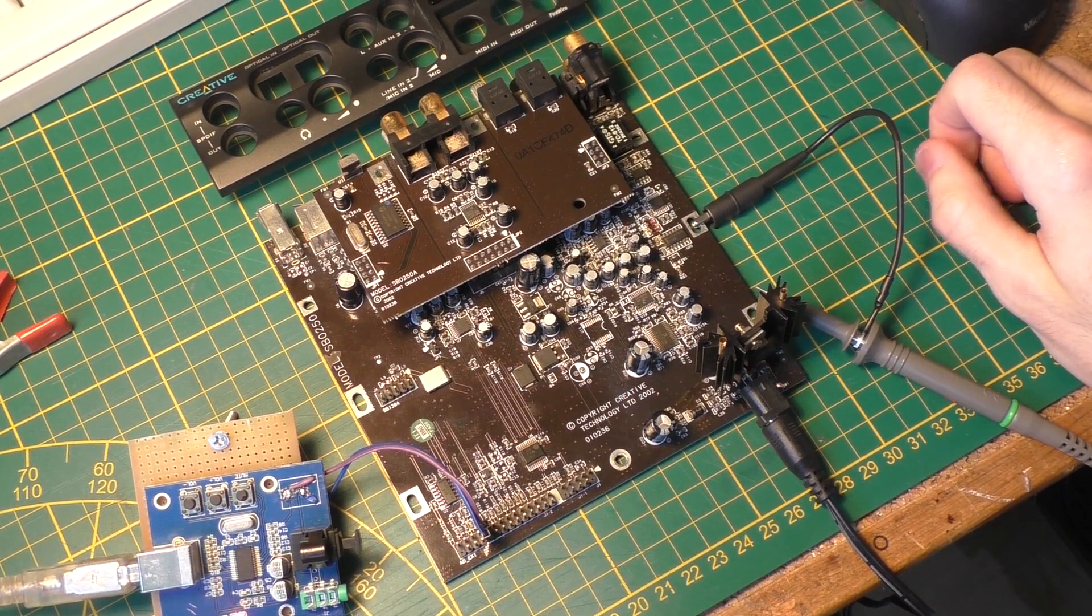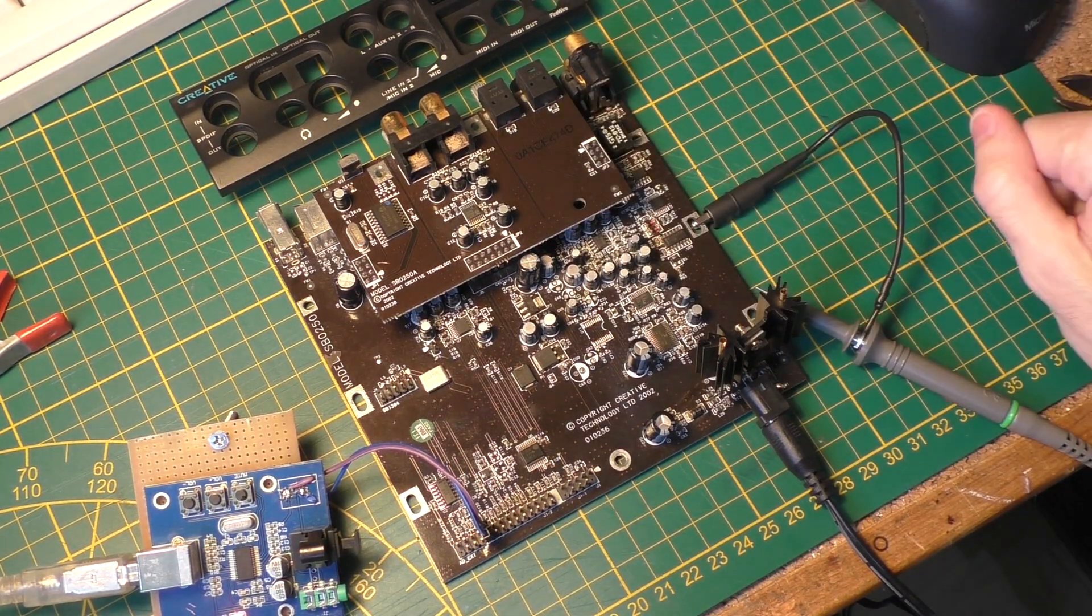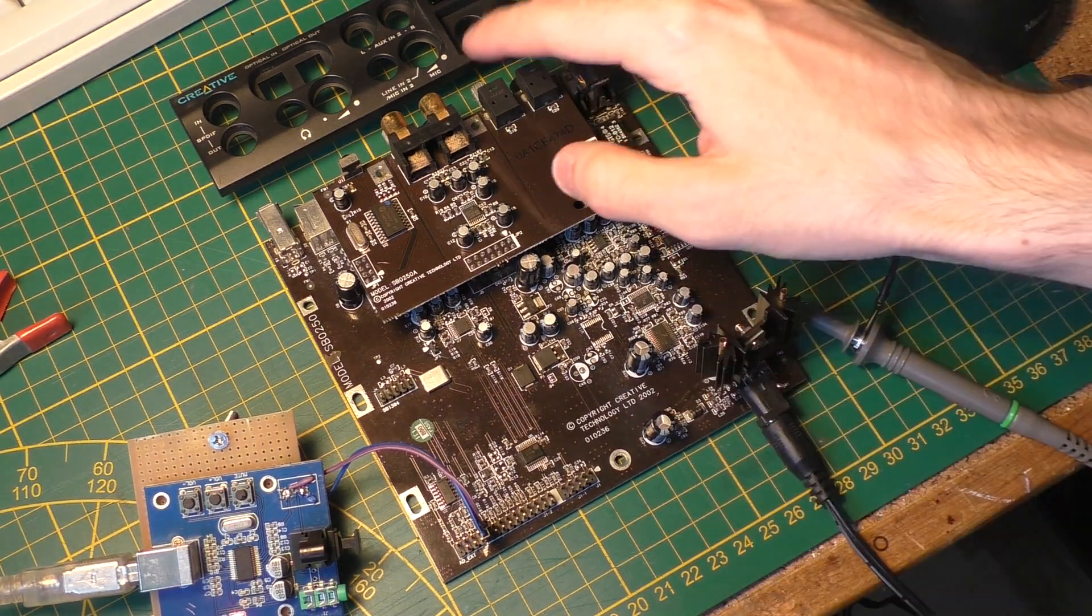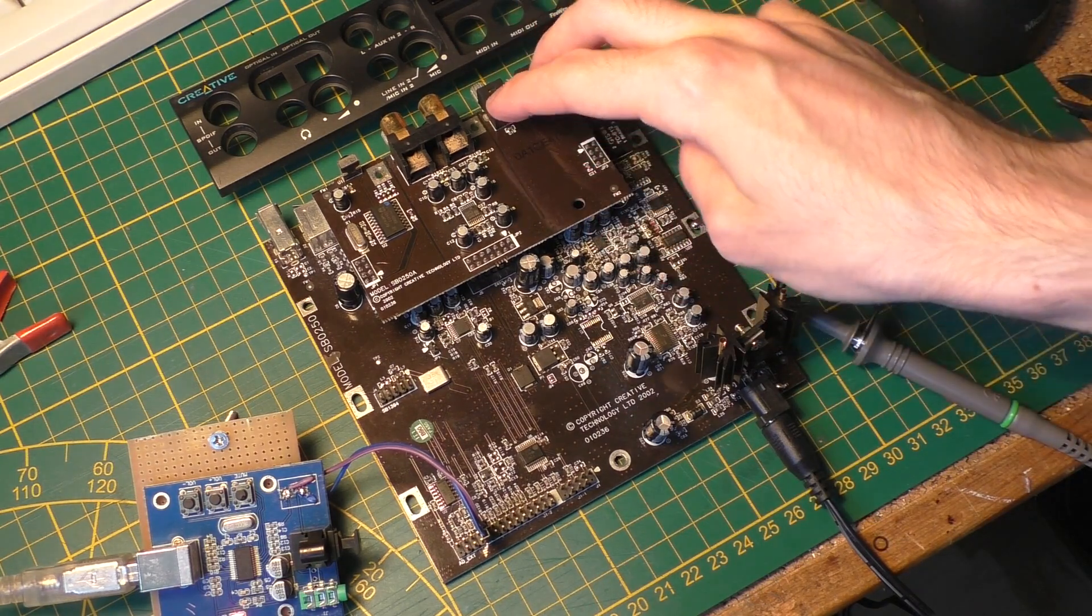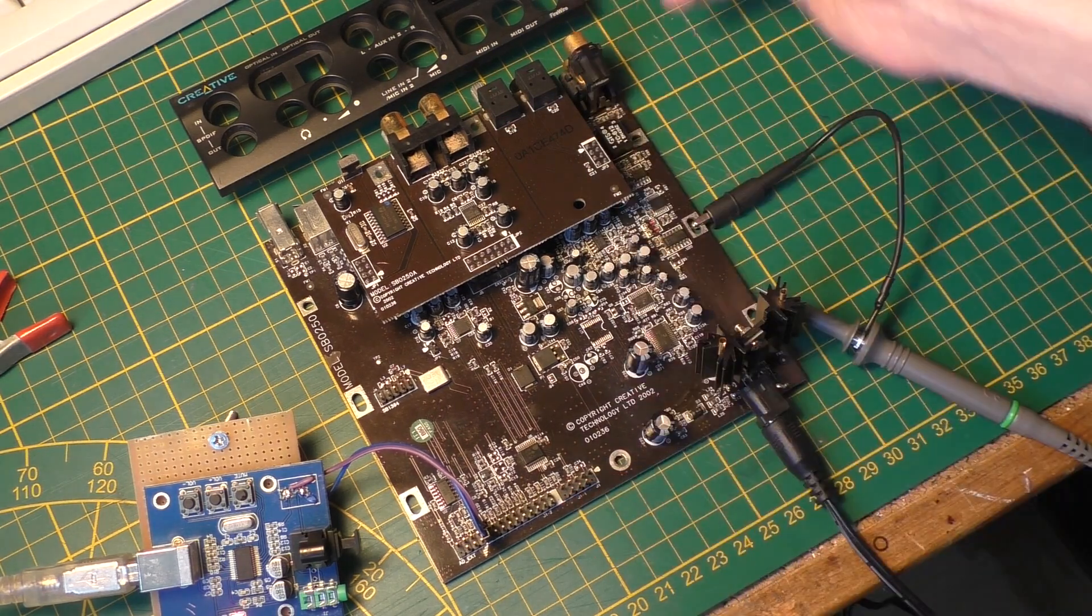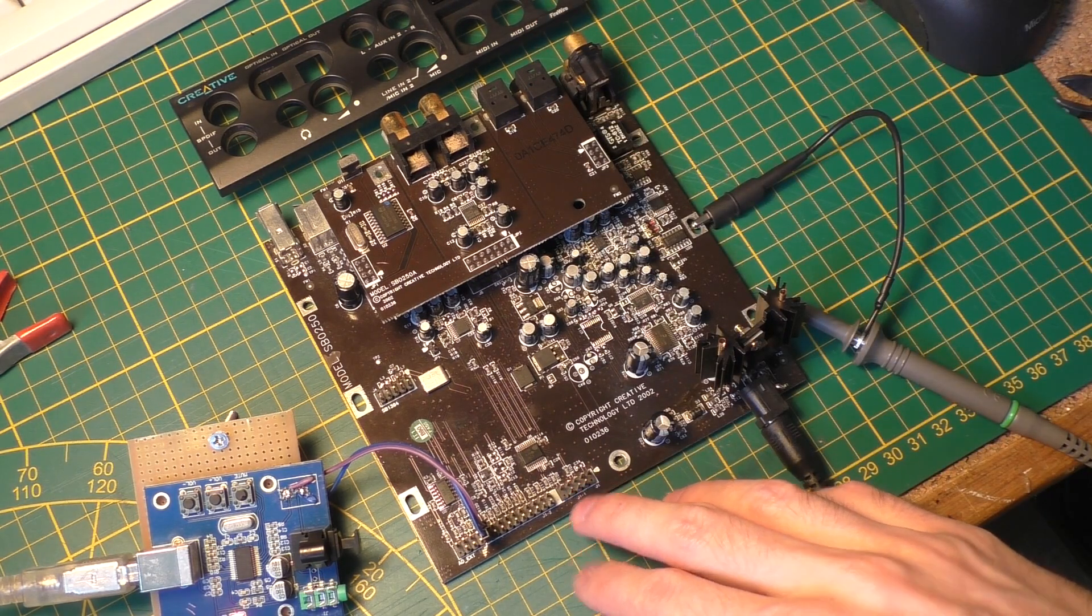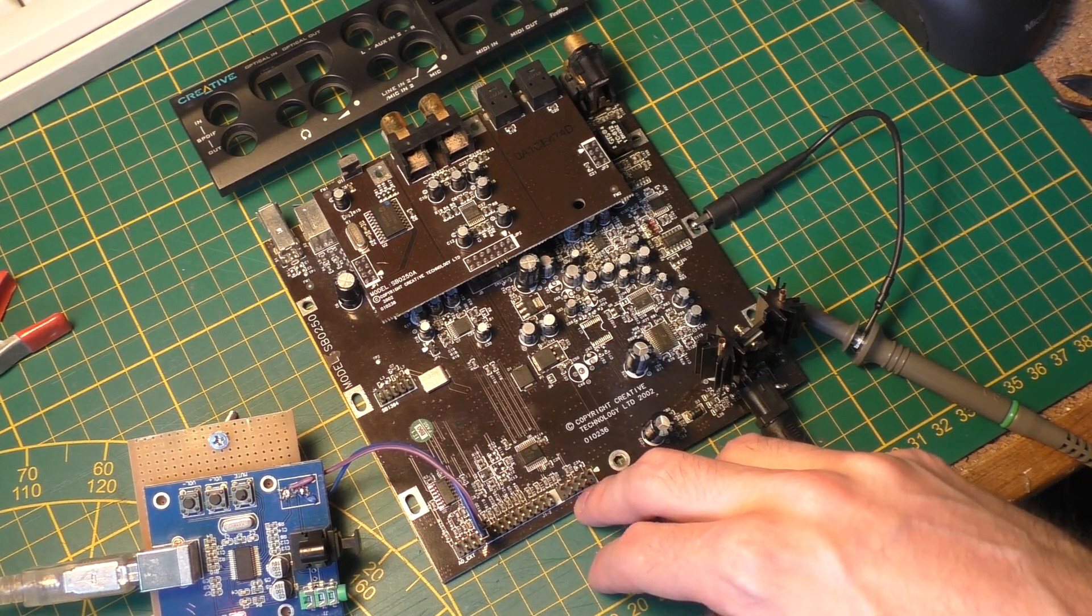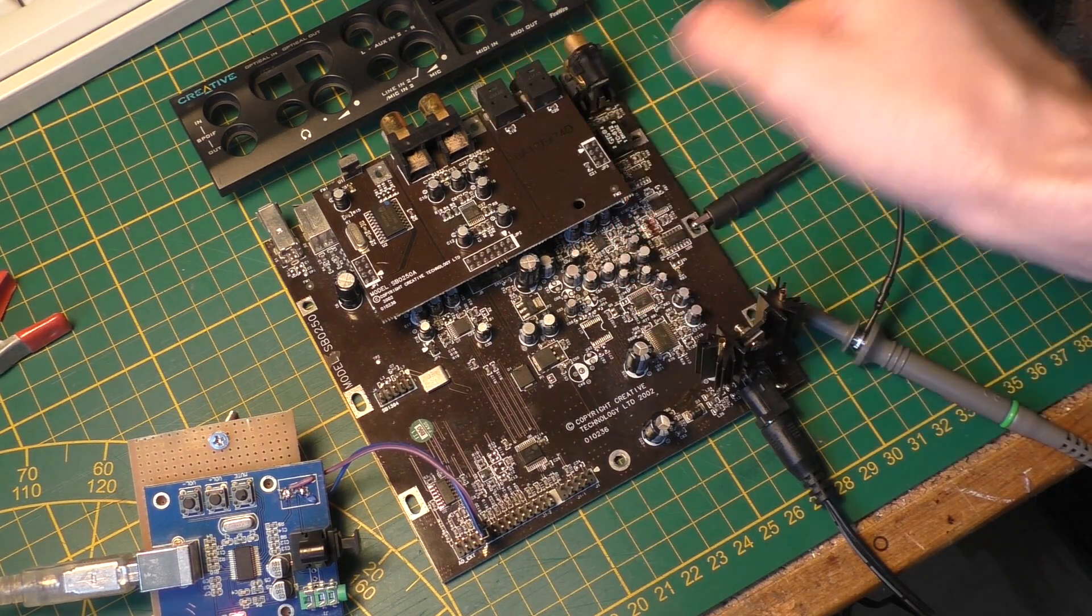There are several things you can use this board for. First of all, you can use it as a SPDIF to optical converter. Because both the SPDIF input and output and the optical input and output are broken out eventually on this pin header here. So you can either feed it an optical signal and take the SPDIF output from the pin header or the other way around.